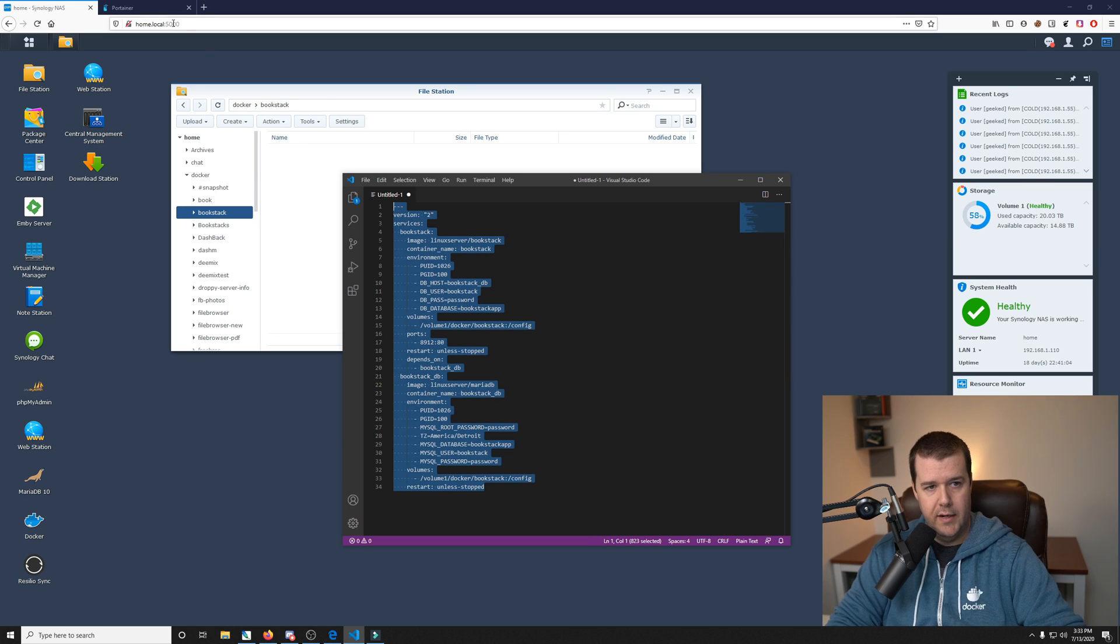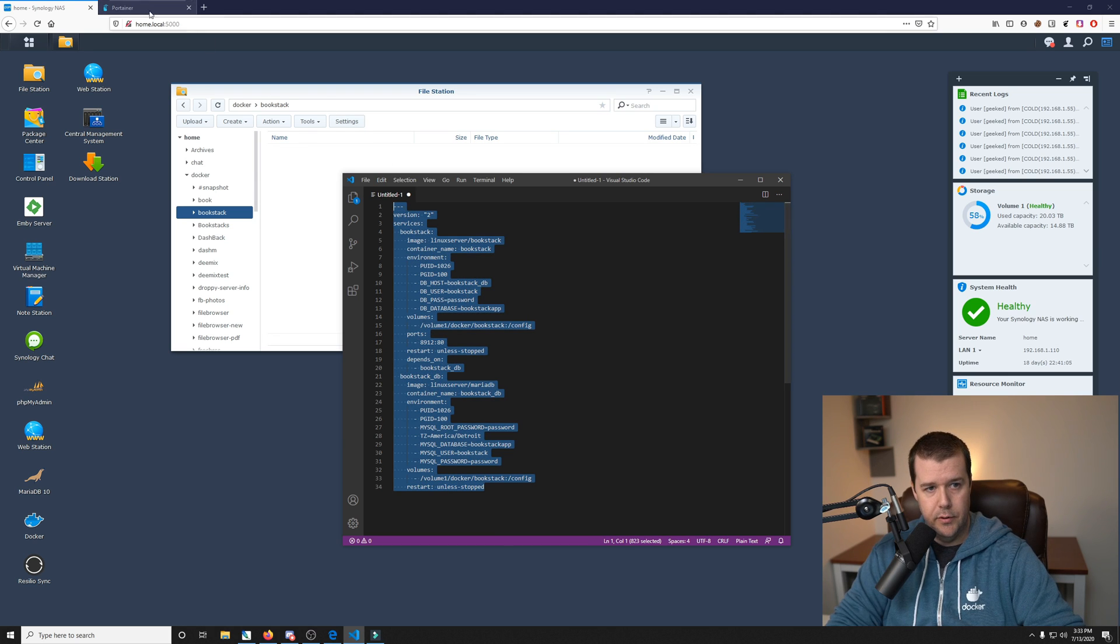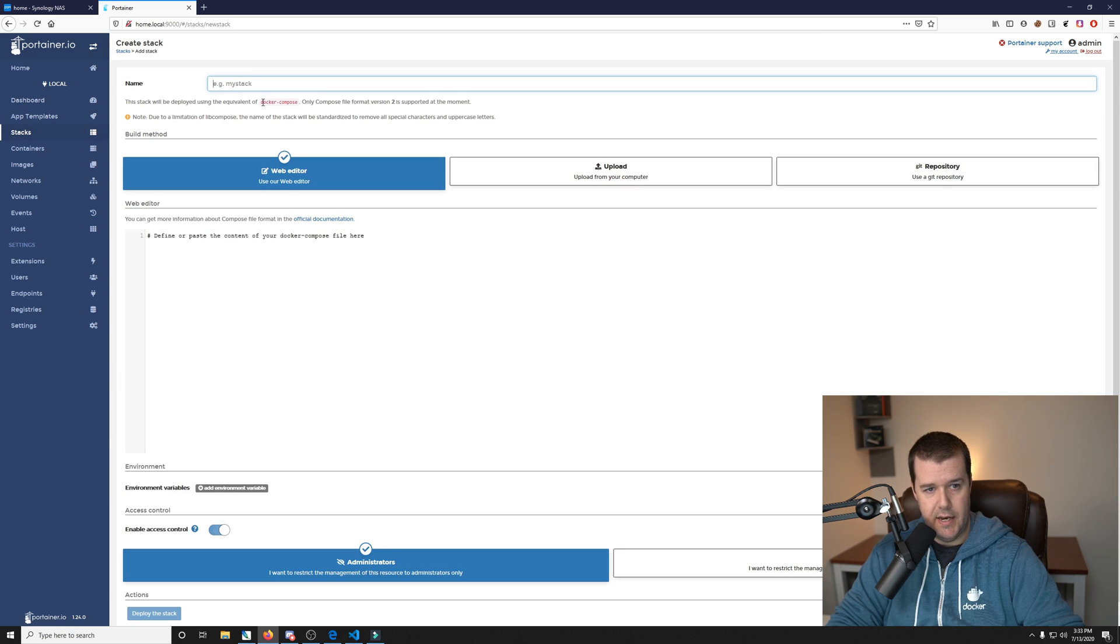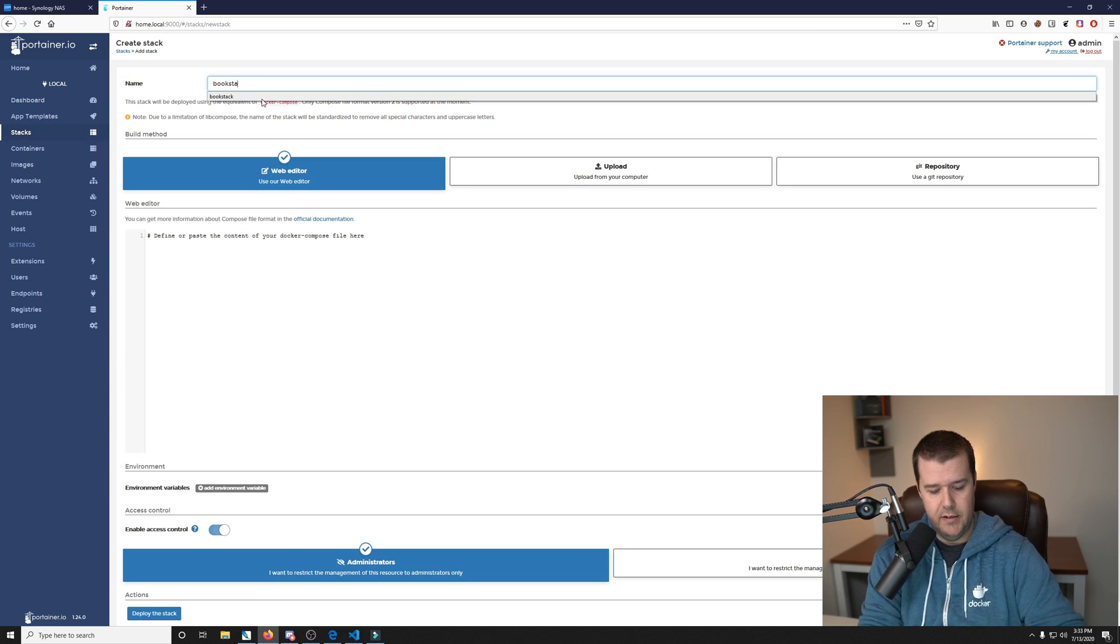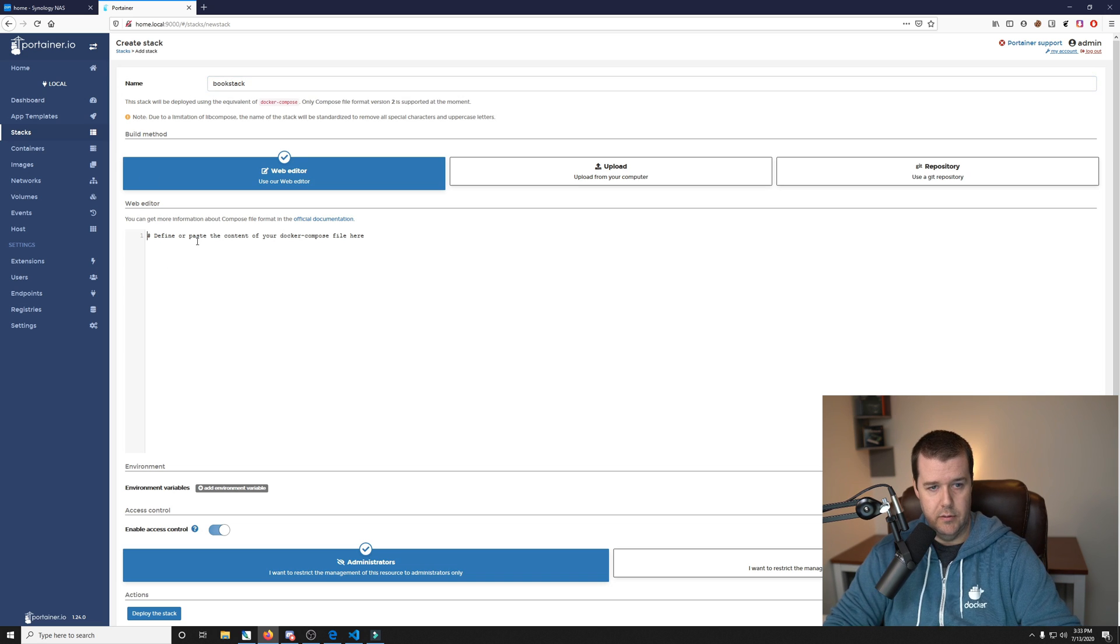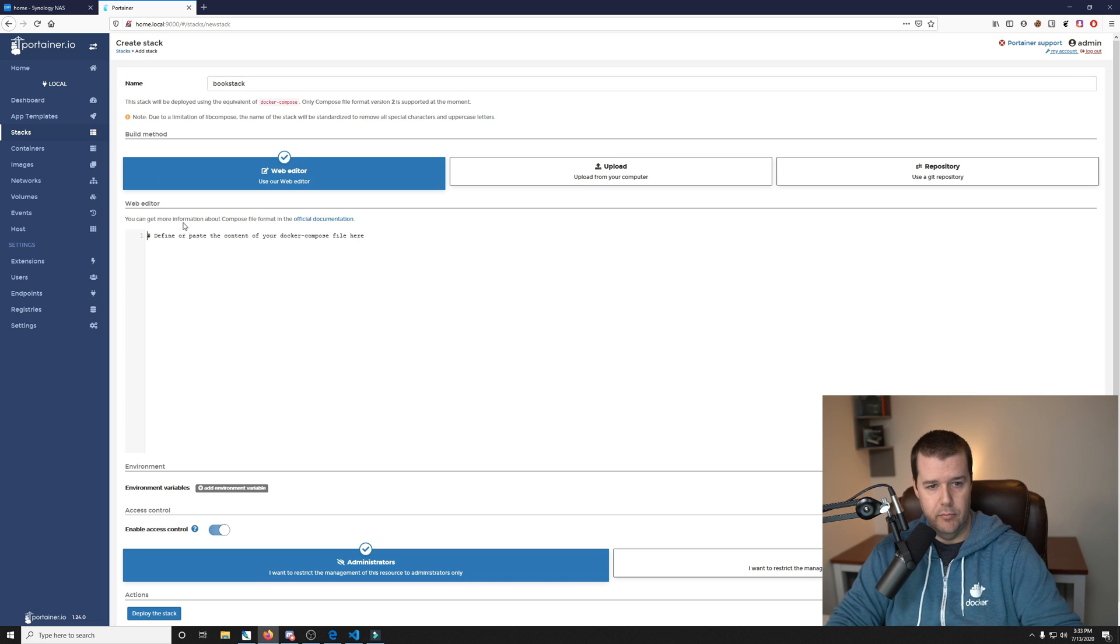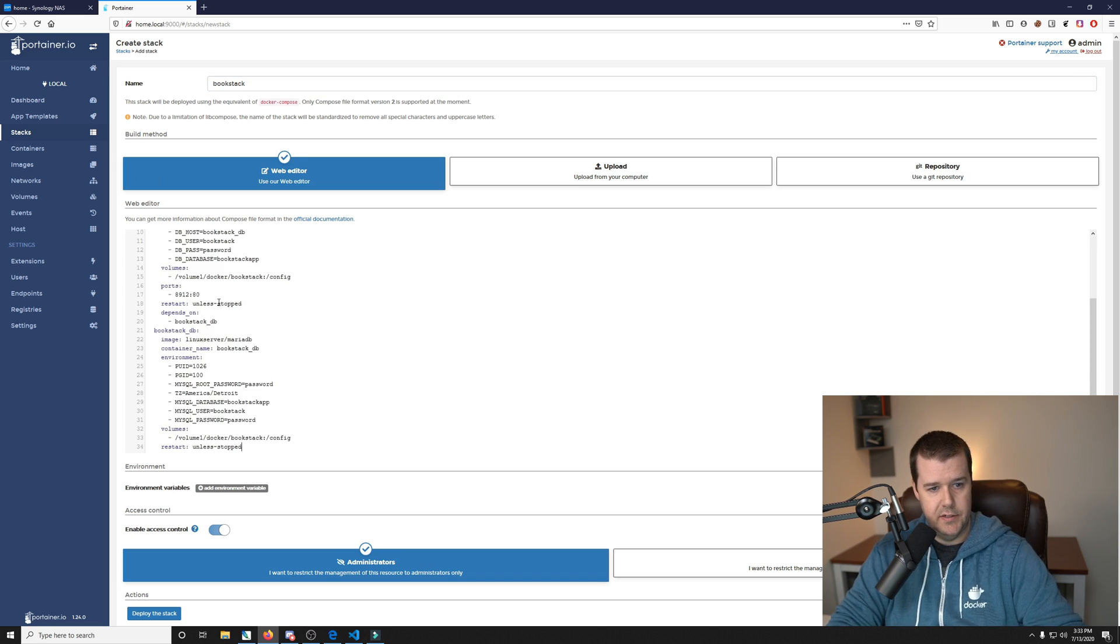We'll copy the Compose file and we'll go into Portainer under Stacks. And then you click Add Stack, give it a name of Bookstack, or you can name it whatever you want really, but Bookstack will help you remember what the stack is. And then paste that in here.